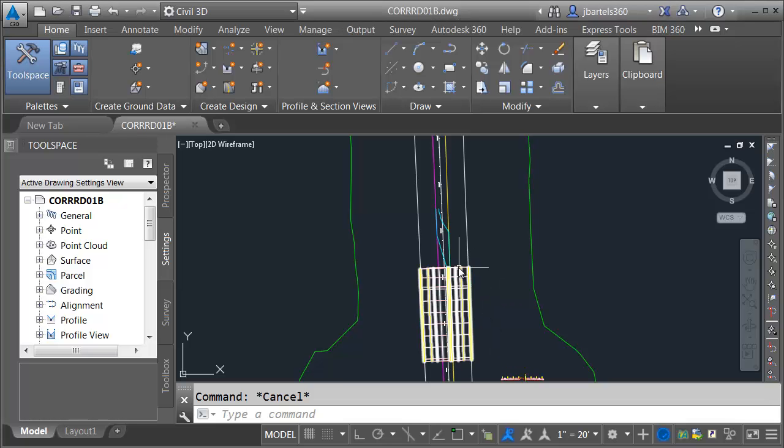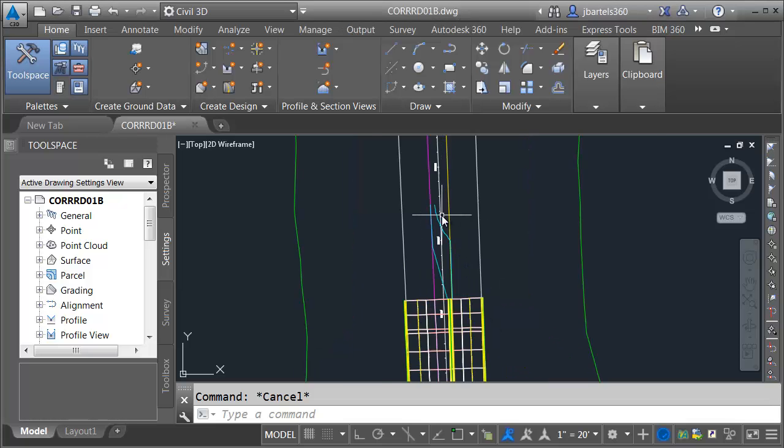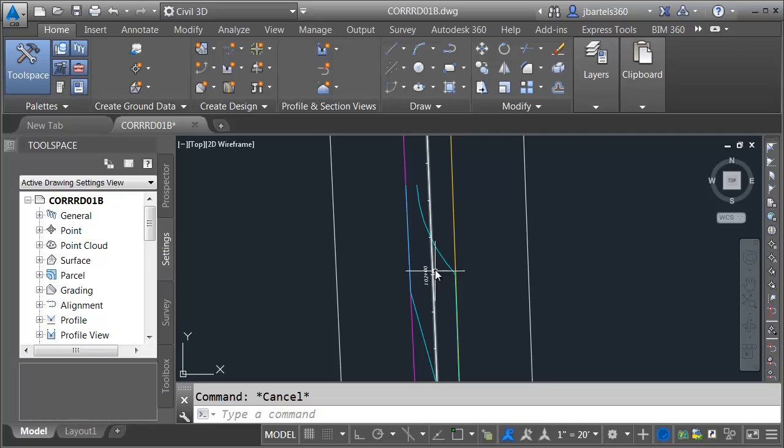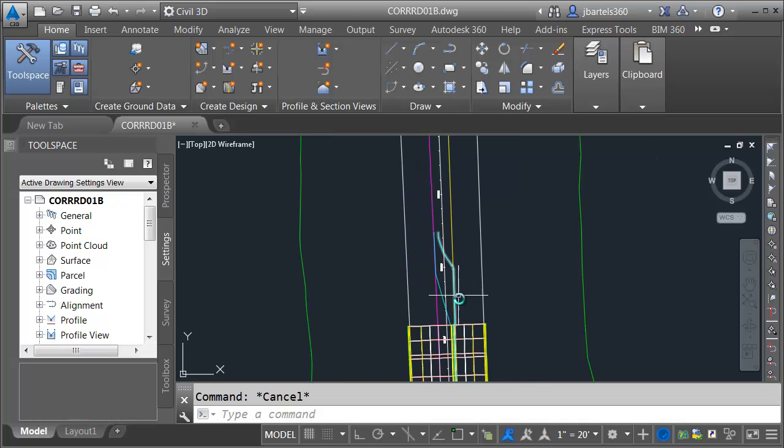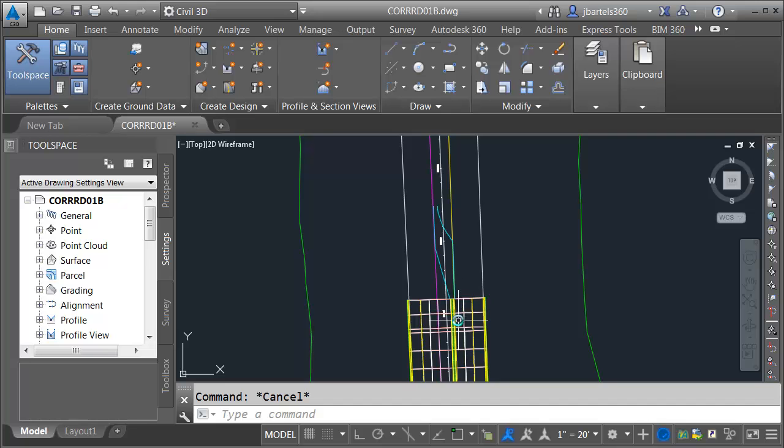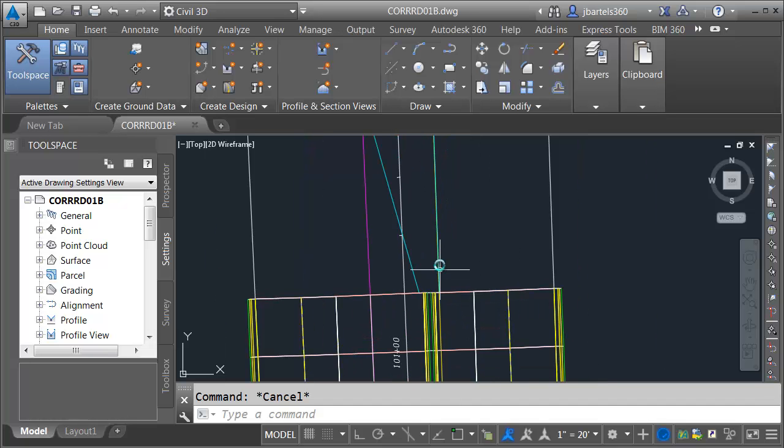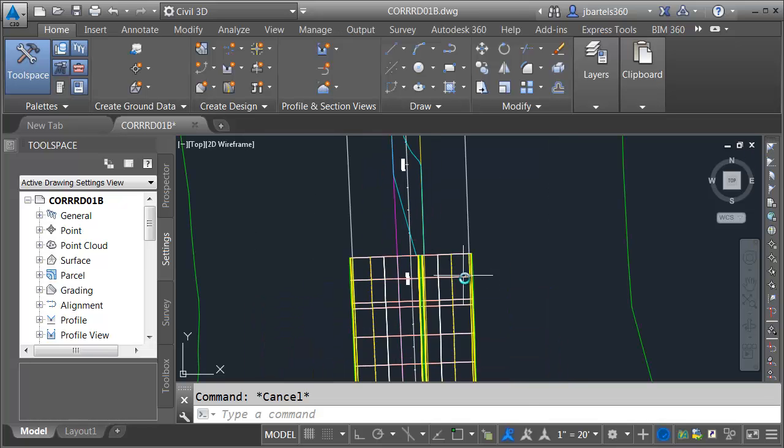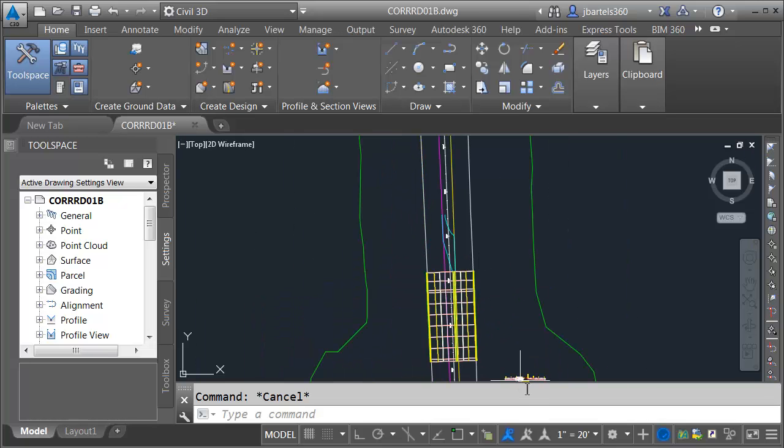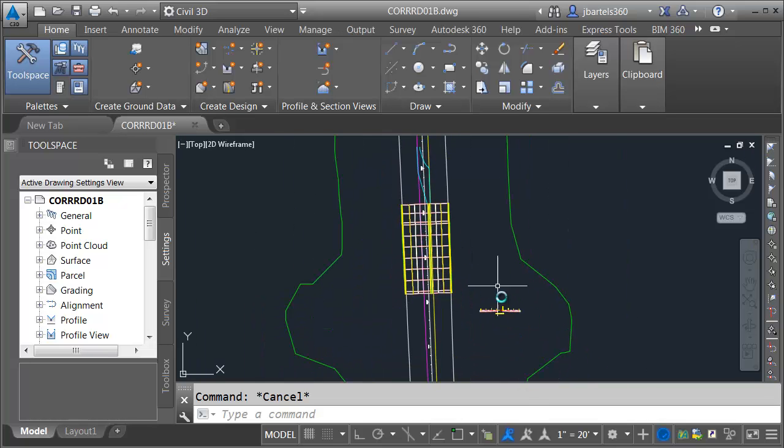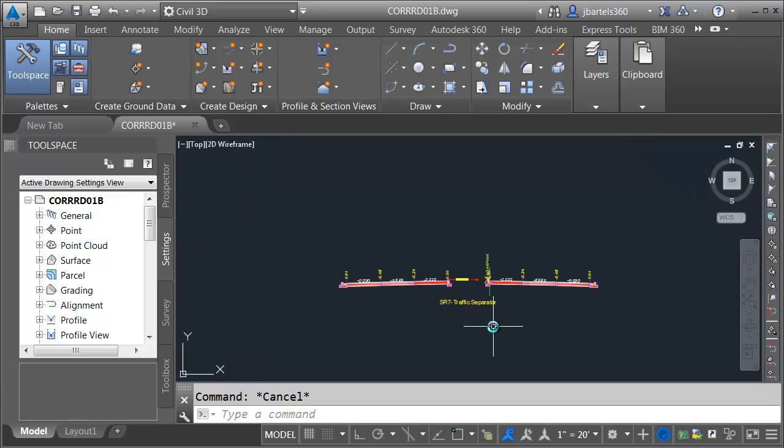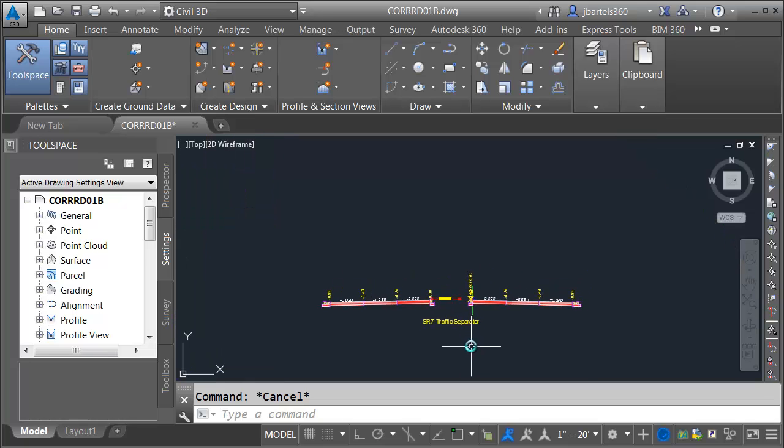In this session, we will continue working on our corridor heading north. We are going to complete this median area. There's not much difference between this median and the traffic separator, other than the assembly in this area will have a type F curb and gutter on the inside. That's going to require a different assembly.